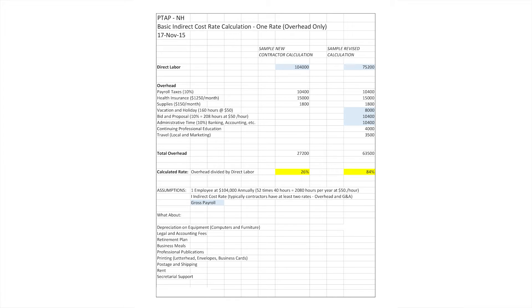So you can see what a difference there is. On the left-hand side we're at 26 percent; we quickly went from 26 to 84 percent. This is a very basic summary, and I've put at the bottom some of the items that are very commonly missing — depreciation on equipment, you're going to need a computer, office furniture, legal and accounting fees, retirement plan, business meals. Getting from 26 to 84 percent is very easy, and it's likely that this rate is well over 100 percent even just as you're starting the company.